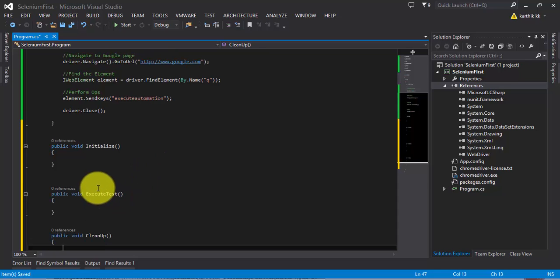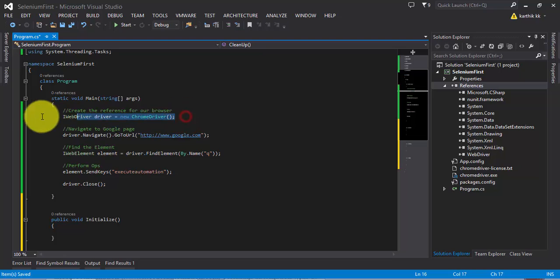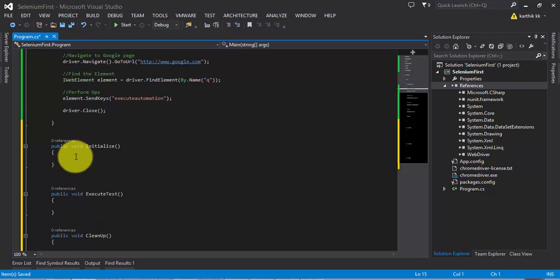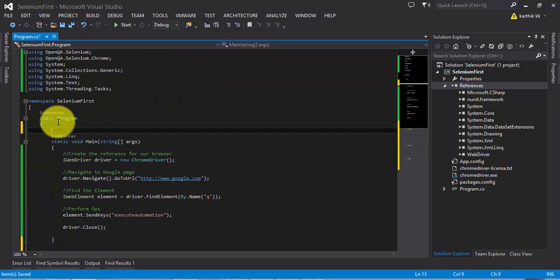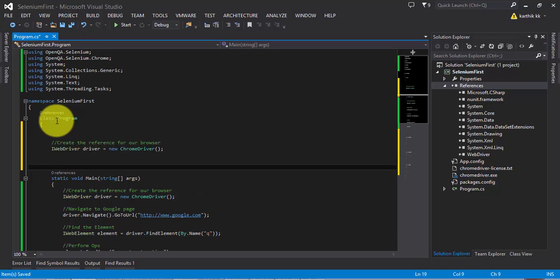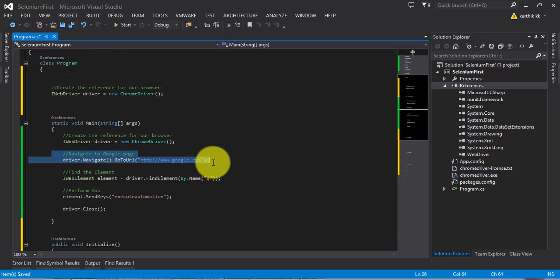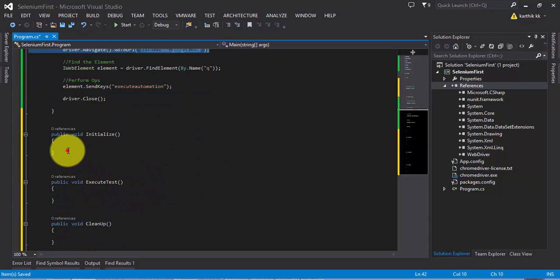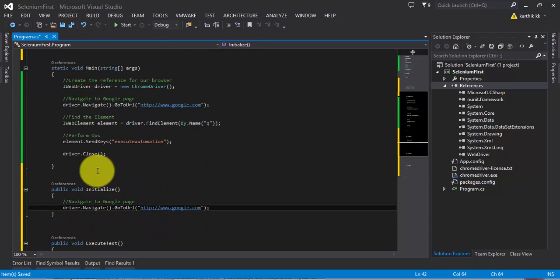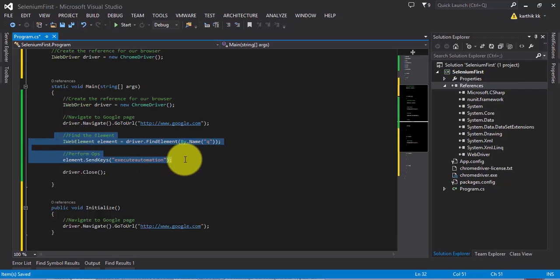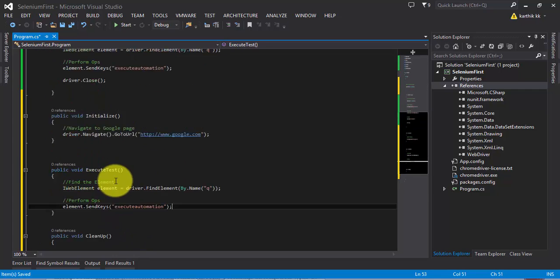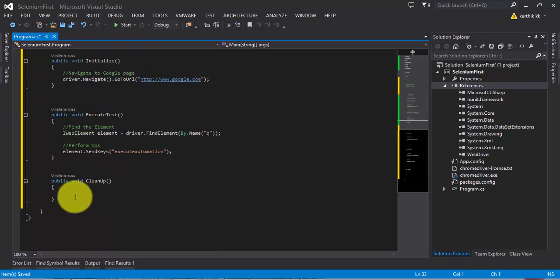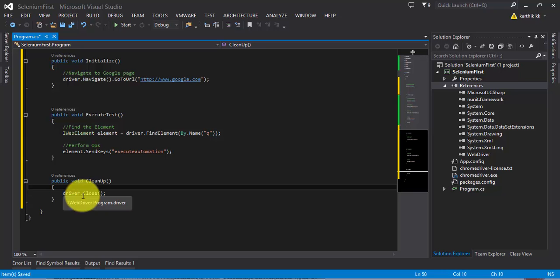For that, first we need to create this IWebDriver as a global variable. And then we're going to navigate to the browser every time we perform a test, so I'm going to put it right here. We're going to perform some operations, so I'm going to put those in ExecuteTest. And once the test is done, I'm going to close the driver, so I'm going to put it in the Cleanup.